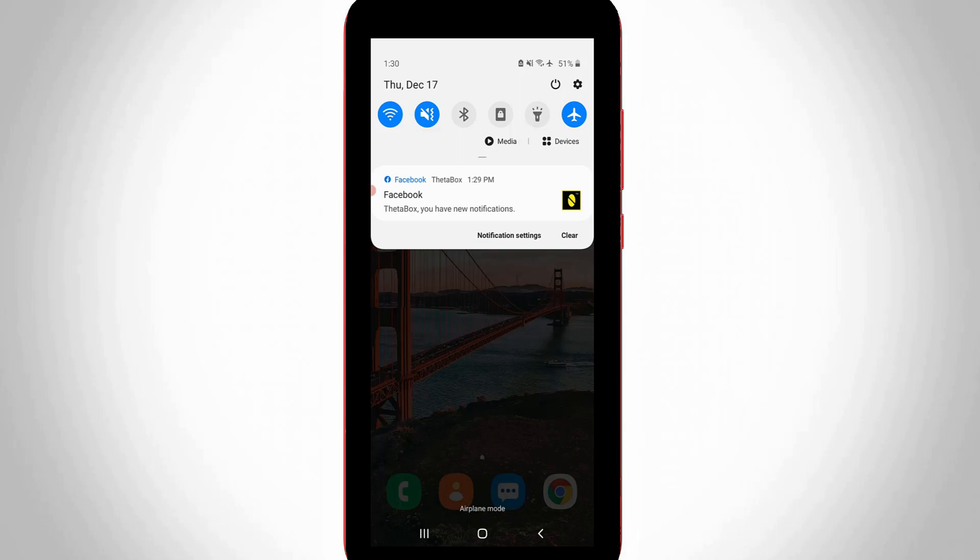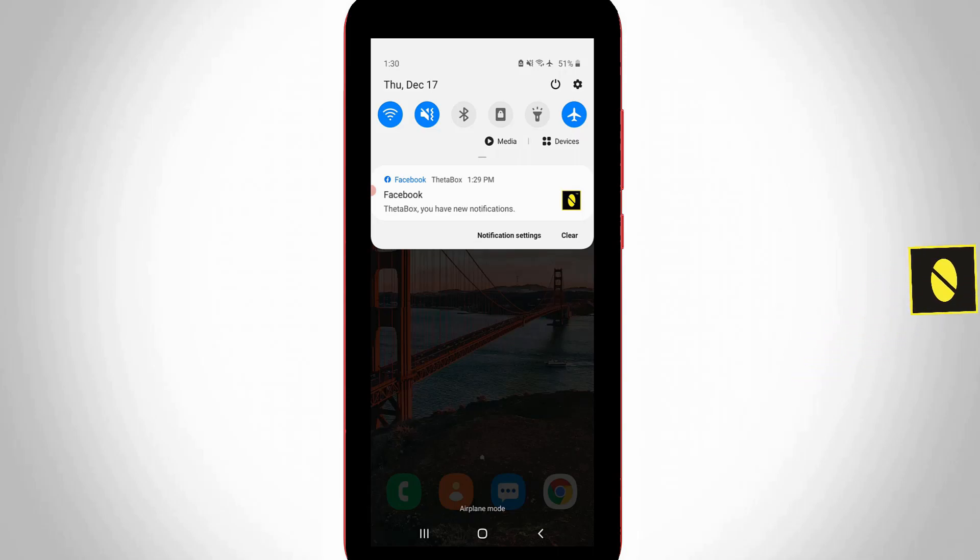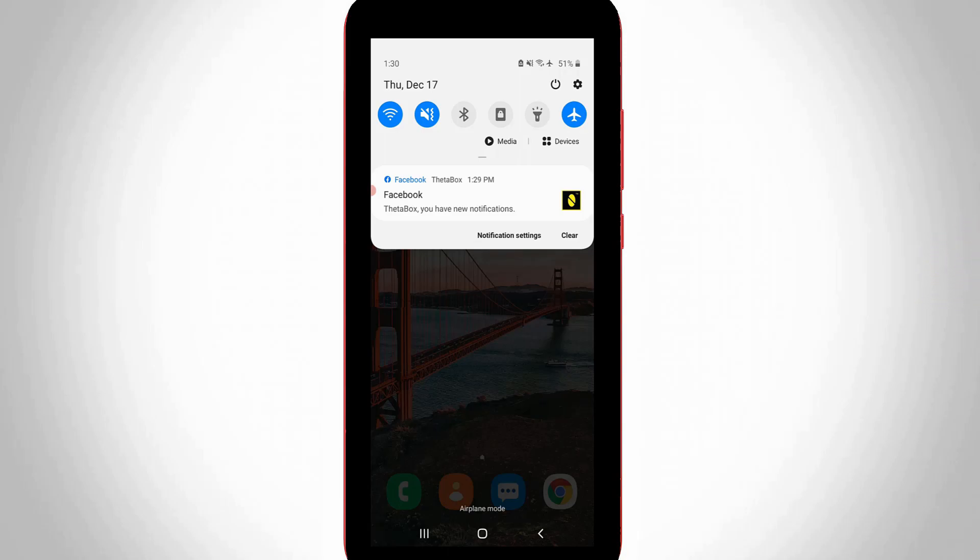Hello guys and welcome back to my YouTube channel THETA BOX. When I tap my mobile notification panel, it shows the notification message 'THETA BOX you have new notifications' and this notification is coming from Facebook.